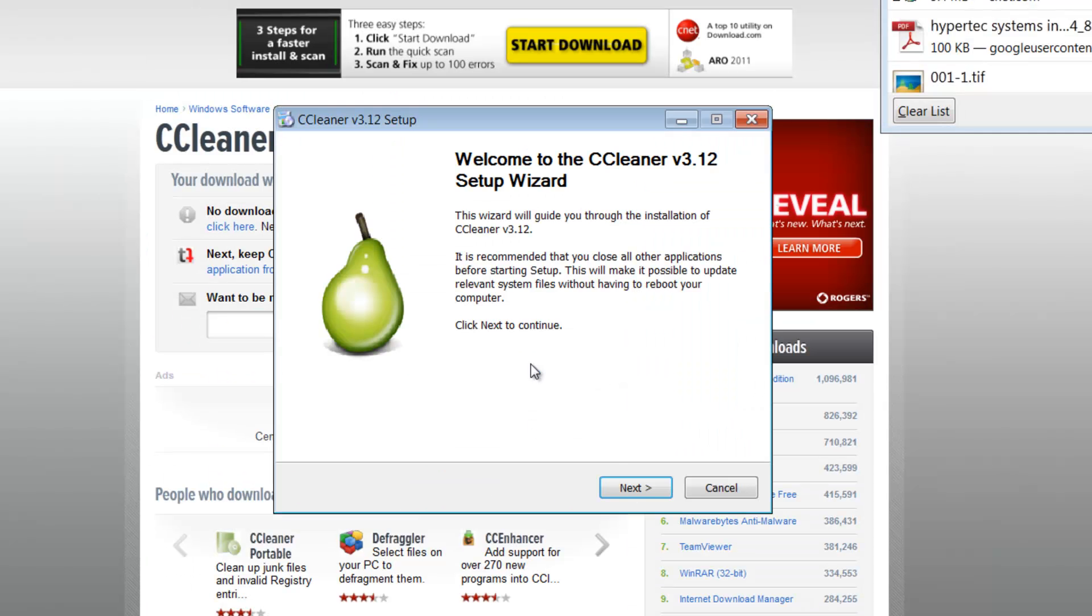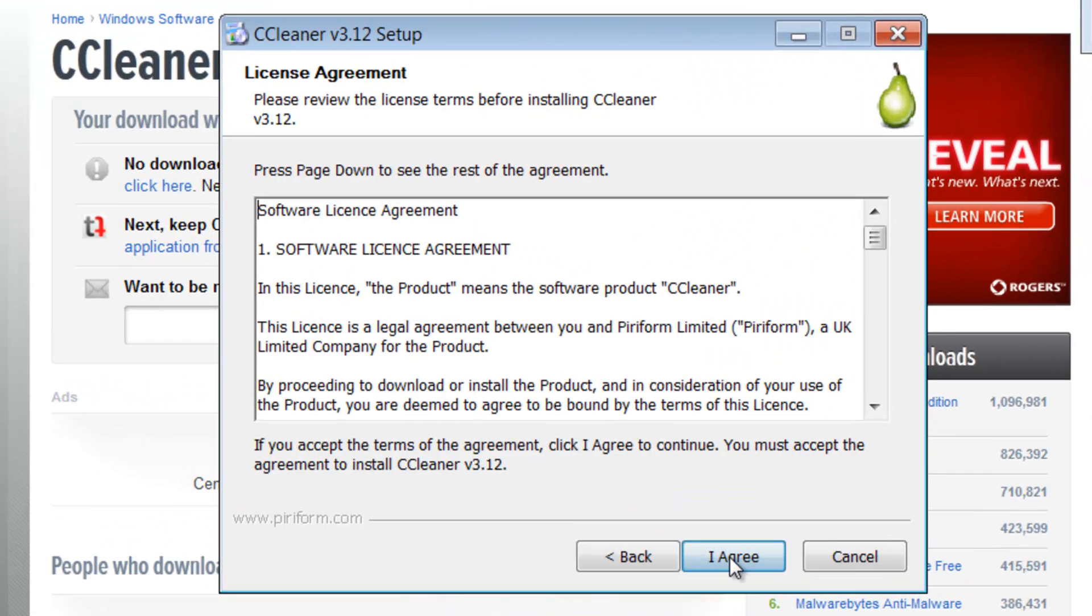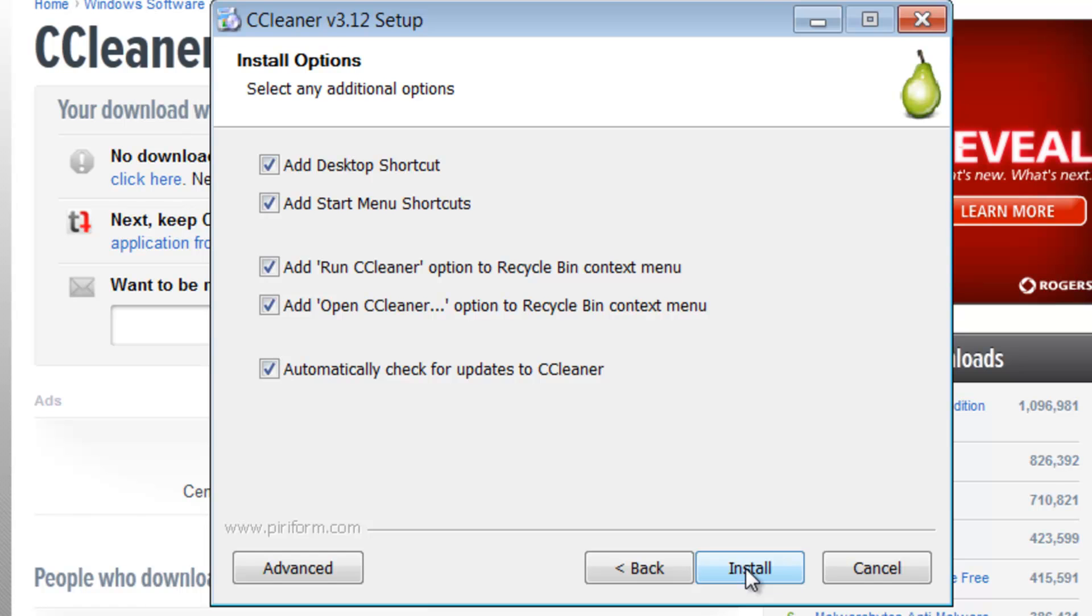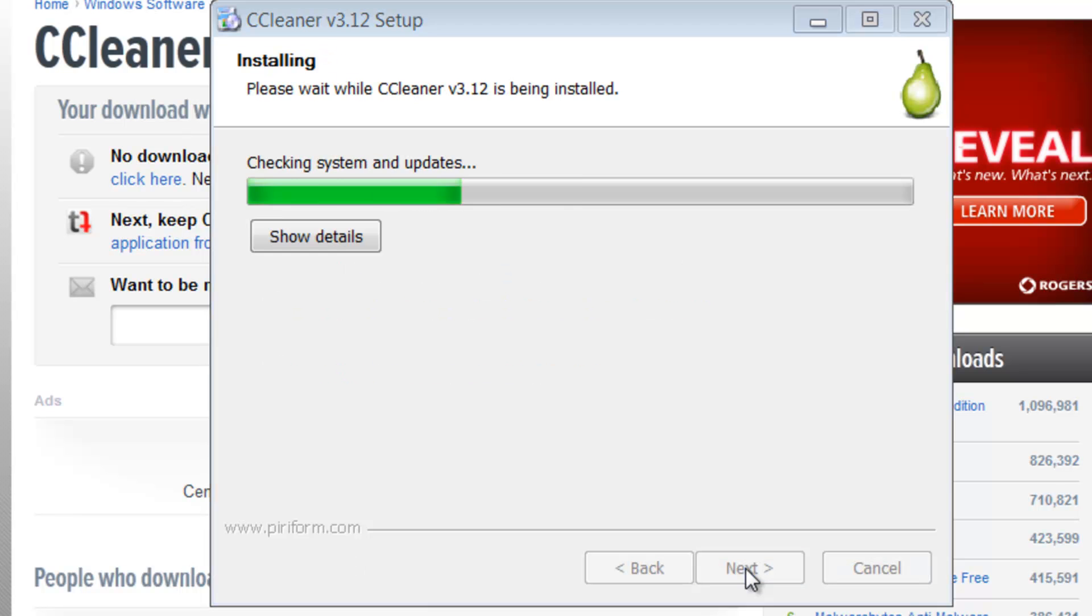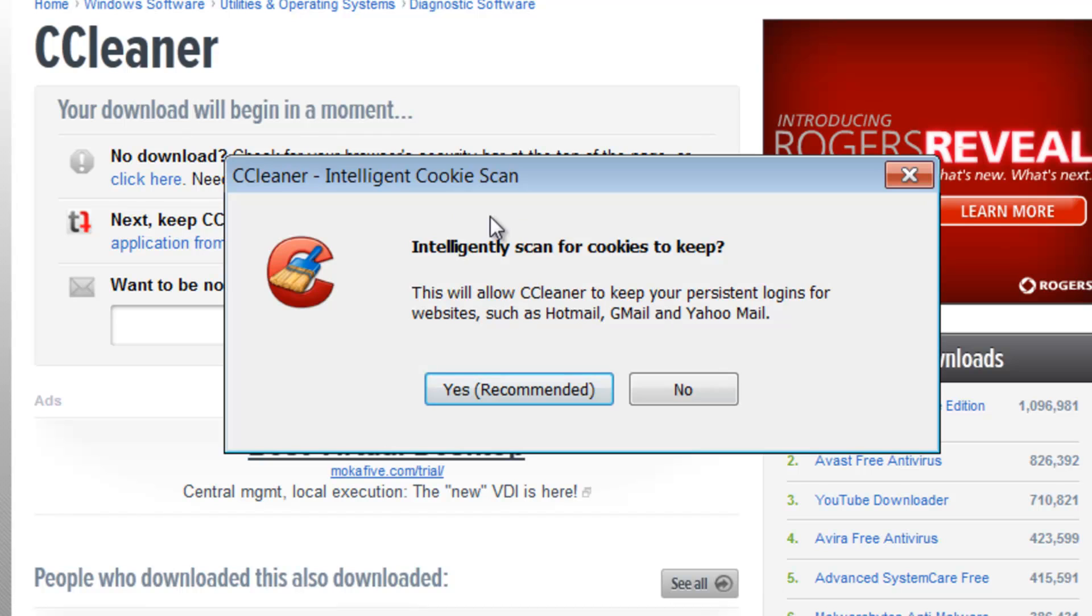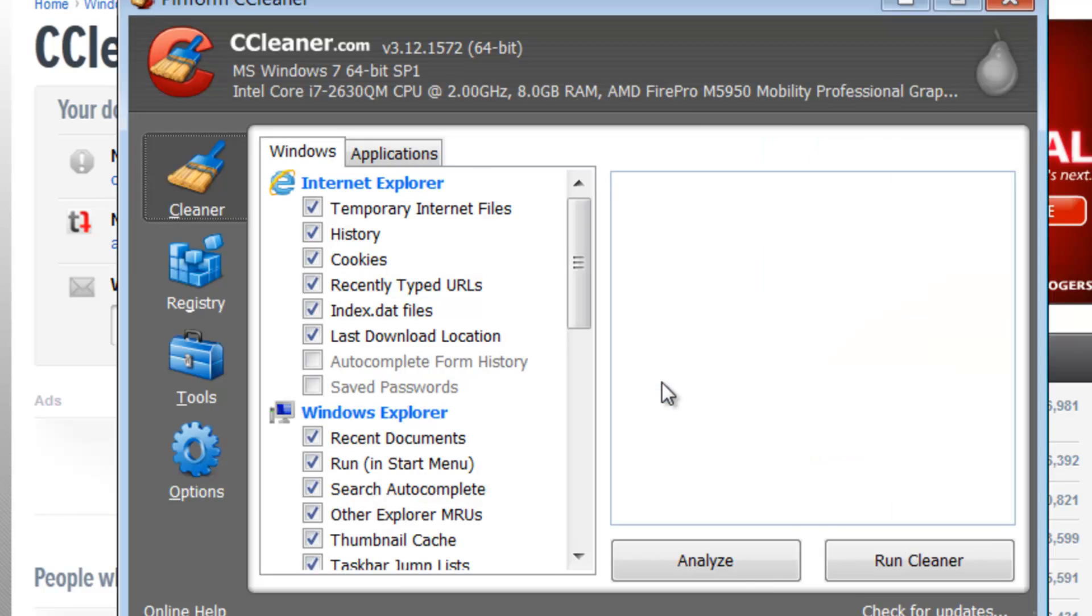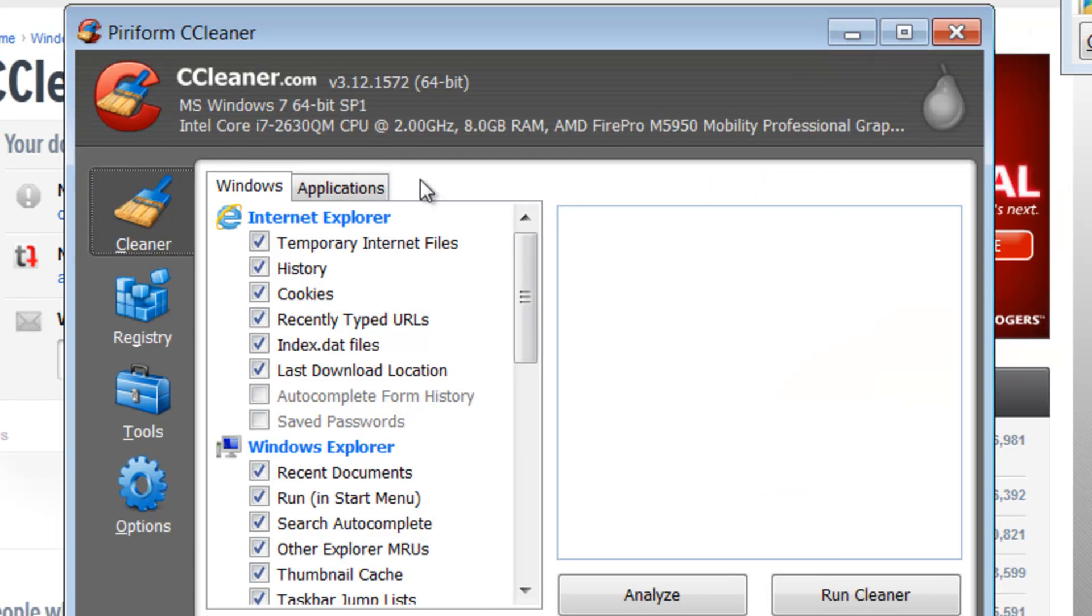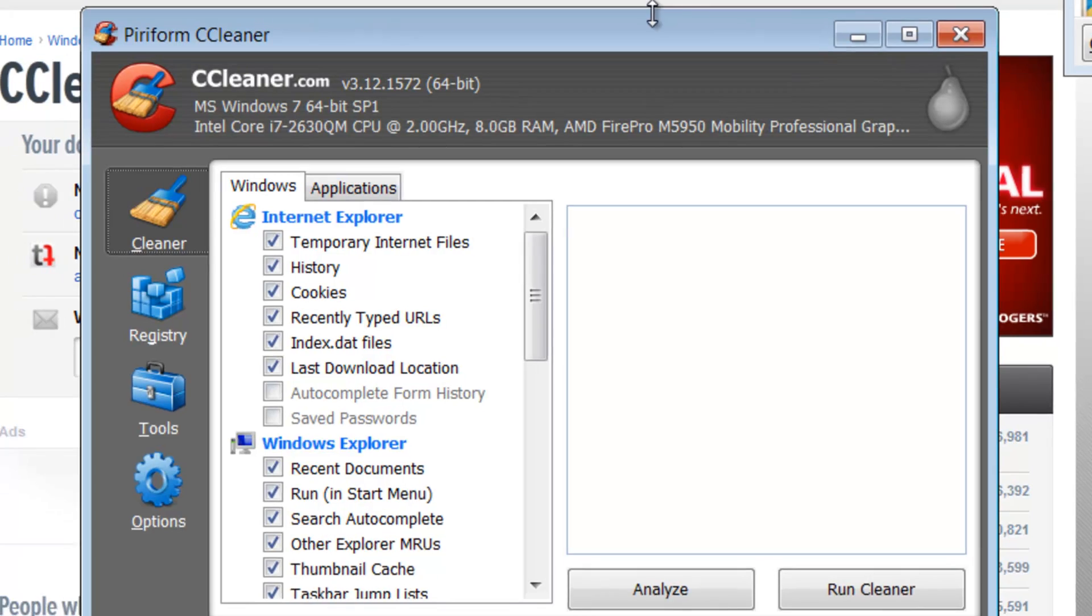Choose the language of your choice. Click next, I agree, next. You could uncheck view release notes. This is an optional question if you want to keep your cookies. So we will say no. This program is going to help you clean up a lot of different access files.